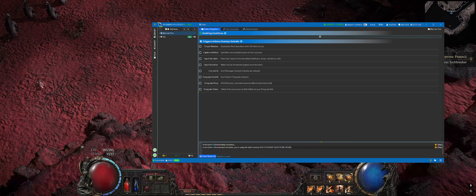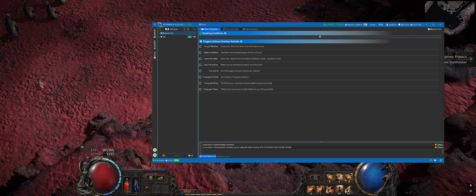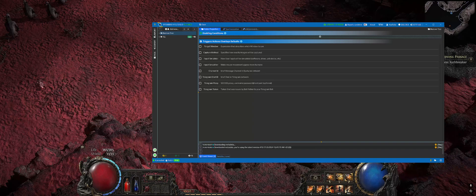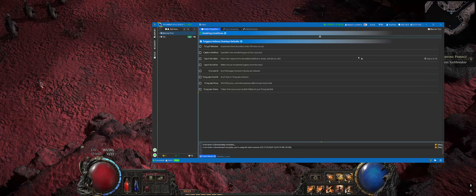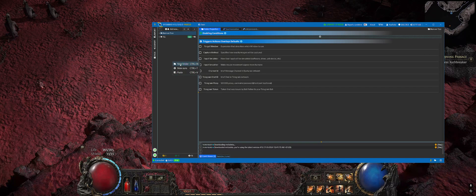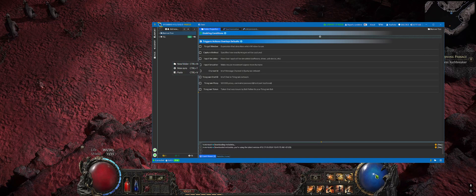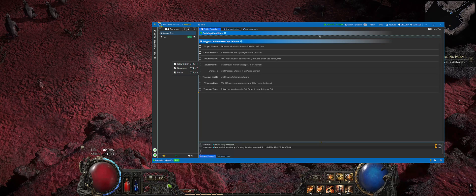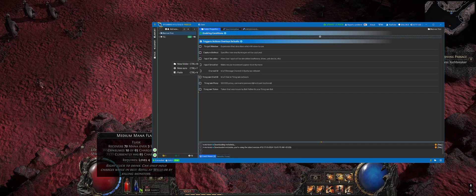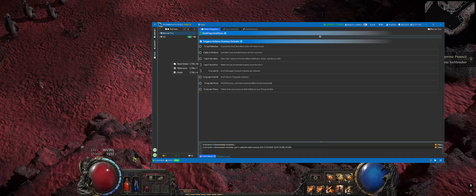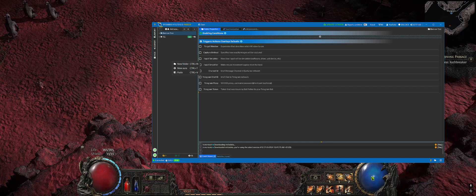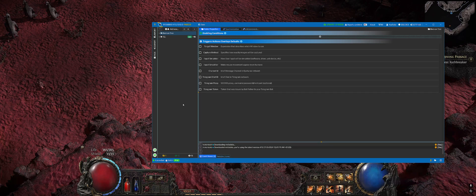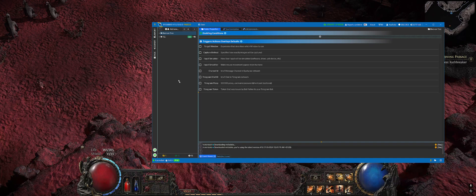We will be tracking how much mana we have and press a button which will consume mana potion if mana is below a certain threshold. So let's set things up.